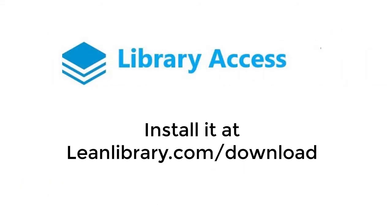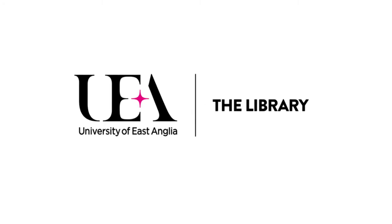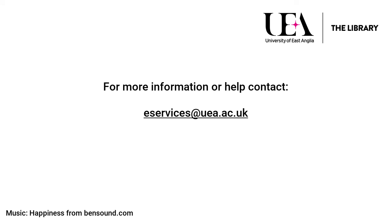To do this visit leanlibrary.com/download. For more information or help you can contact e-services at uea.ac.uk.